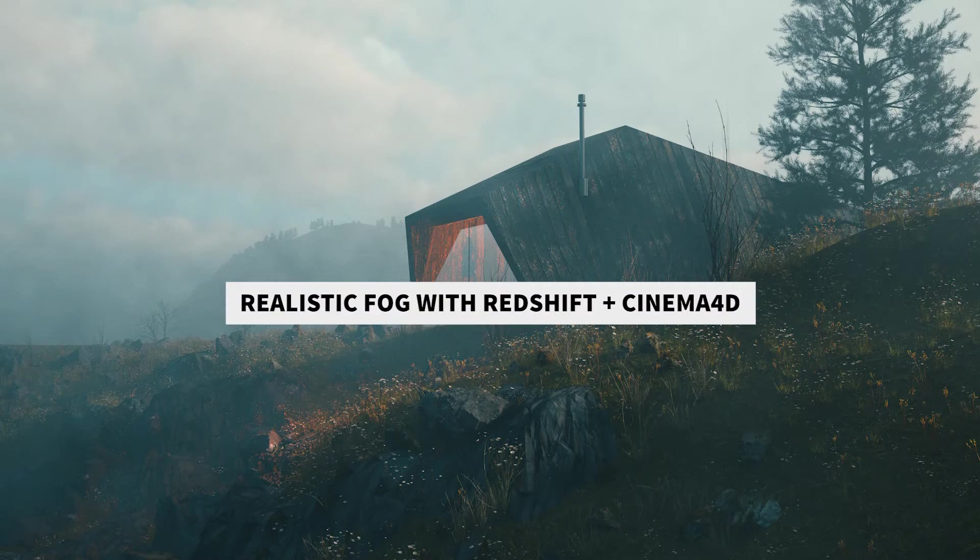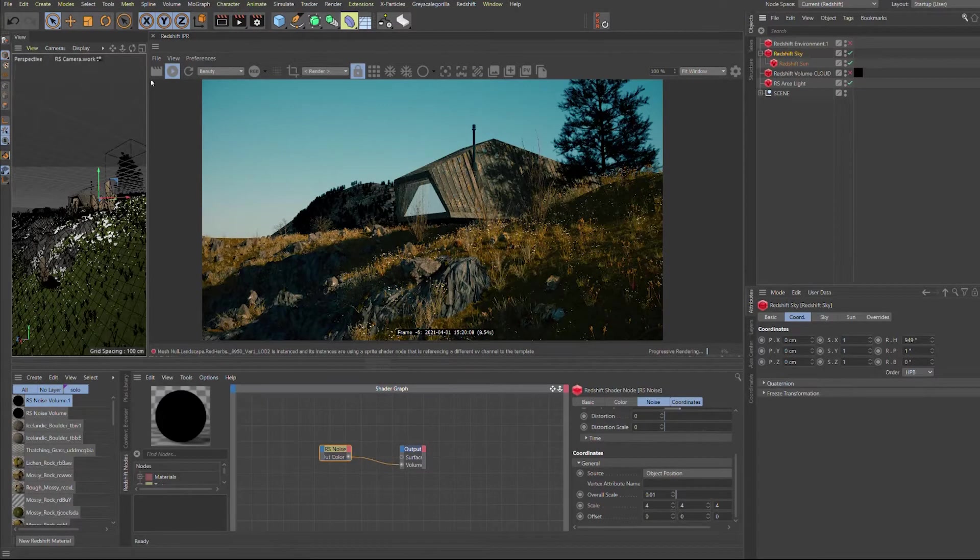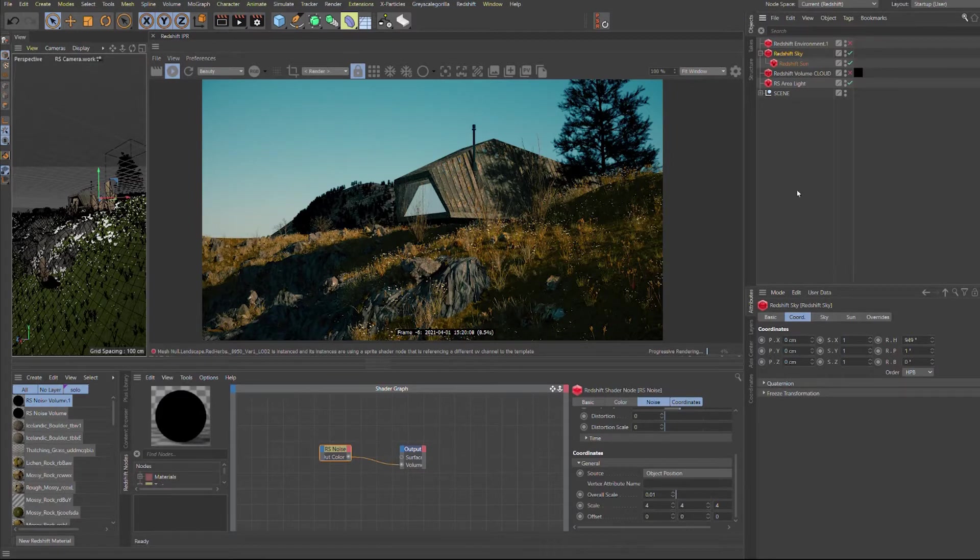Hello everybody! Hope you are well! We were asked to make this quick tip for a random fog with Redshift.